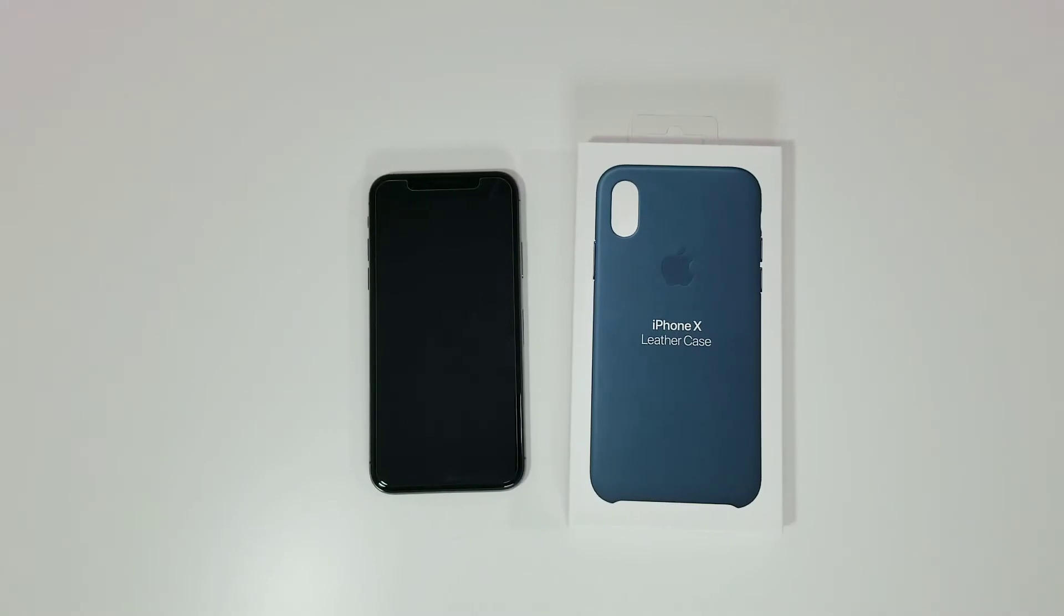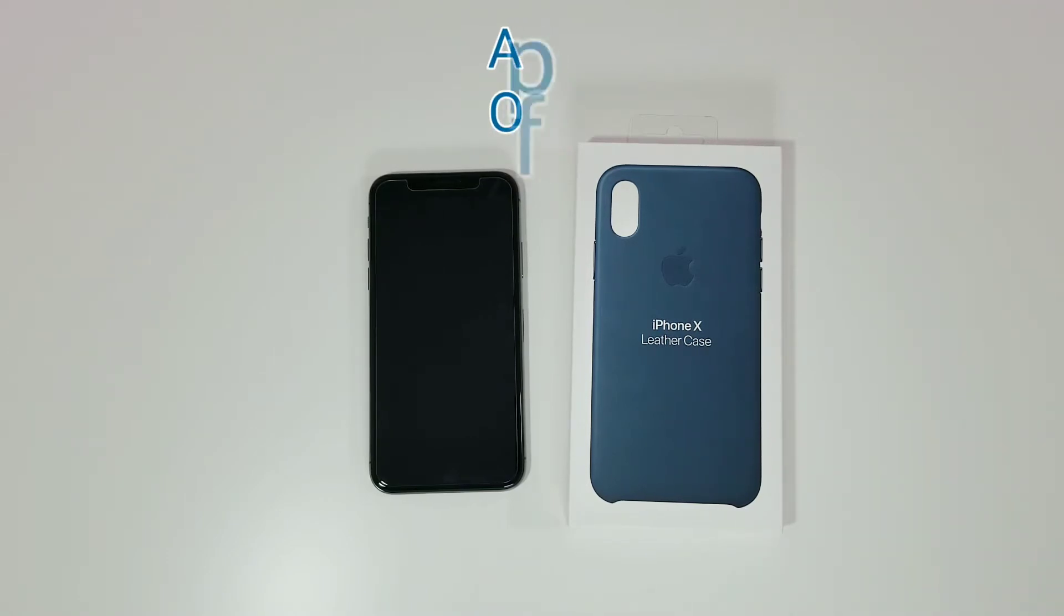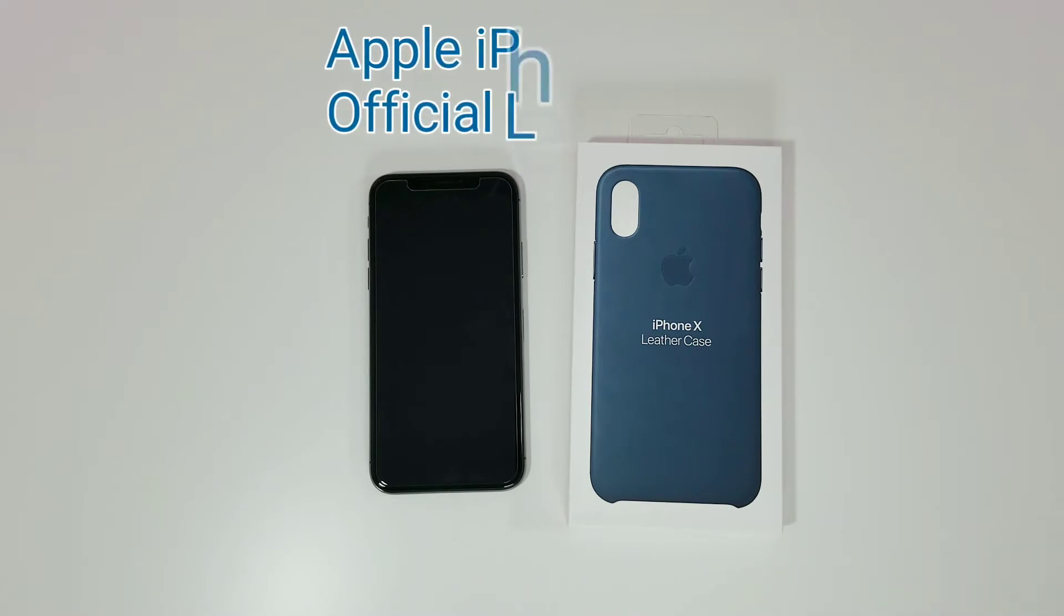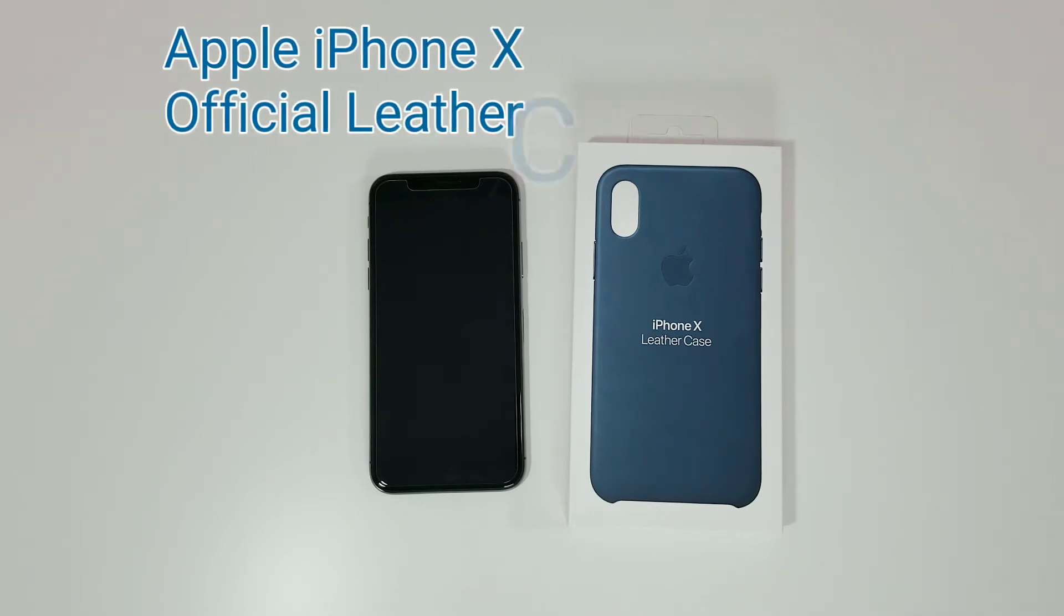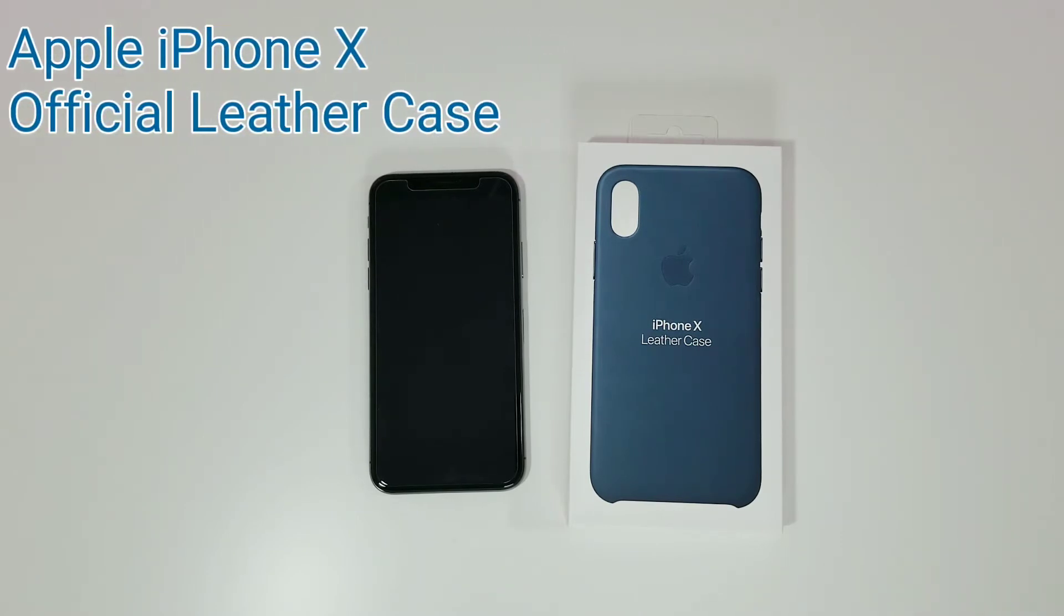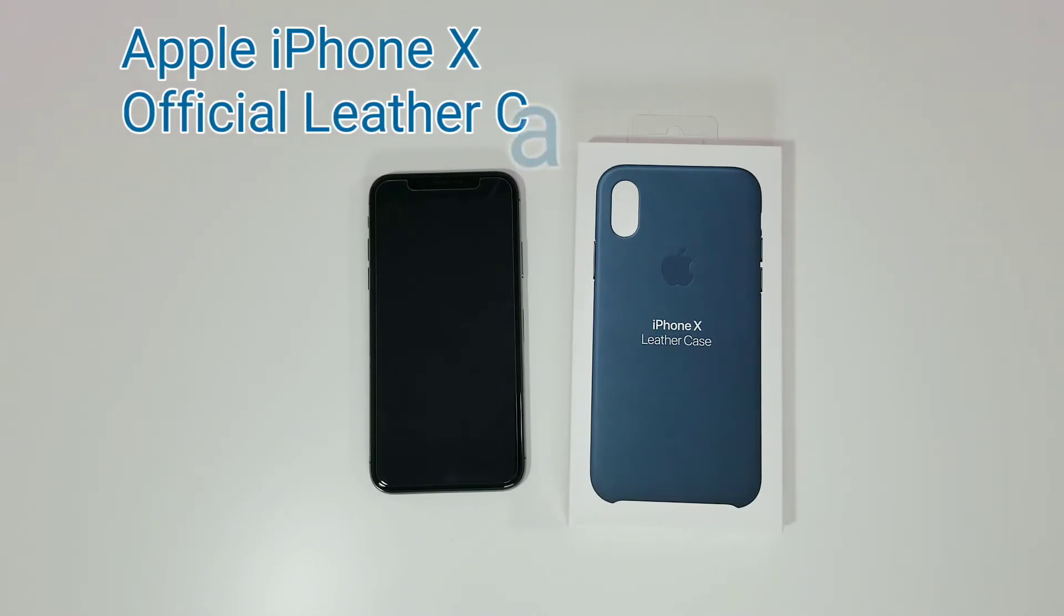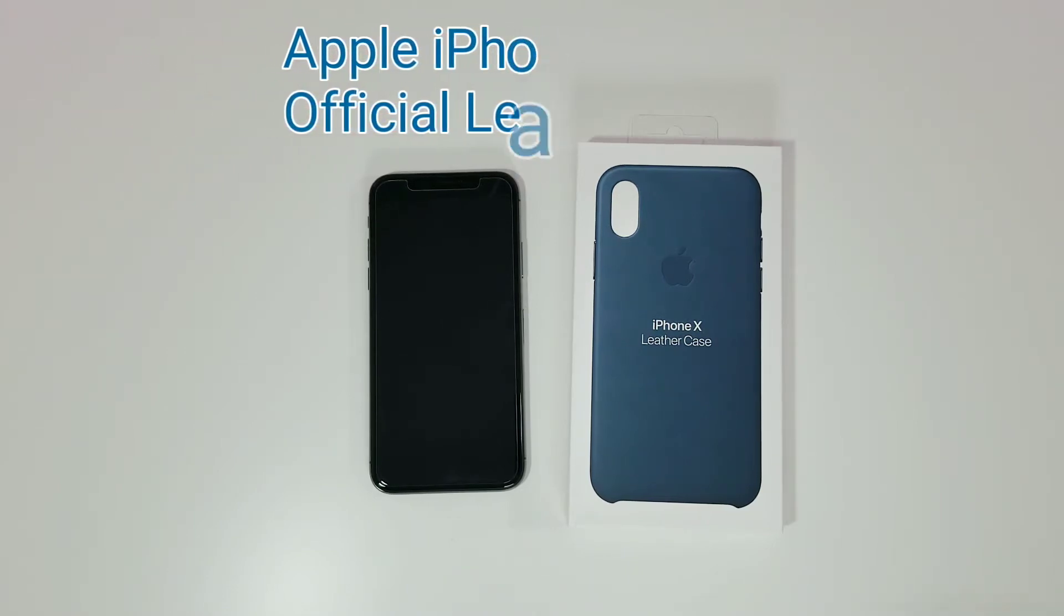Hey everyone, this is Jeff with Gadget Prime, here with another video. Today I'm filming a whole bunch of videos on the brand new iPhone X, and what I want to do is show you guys the official iPhone X leather case from Apple. I got the Cosmos Blue, so without further ado, let's dig into it.